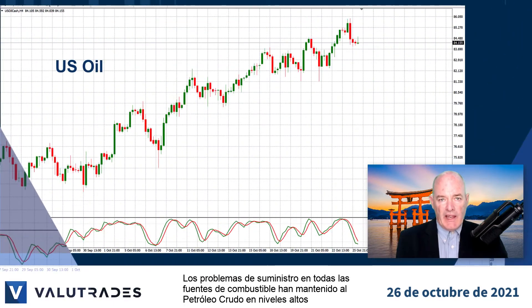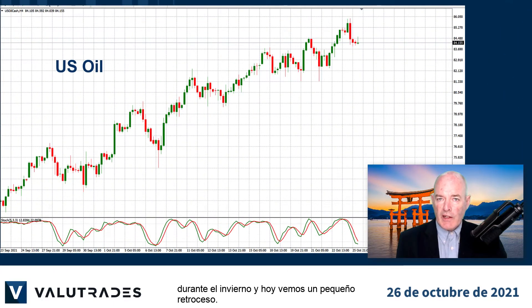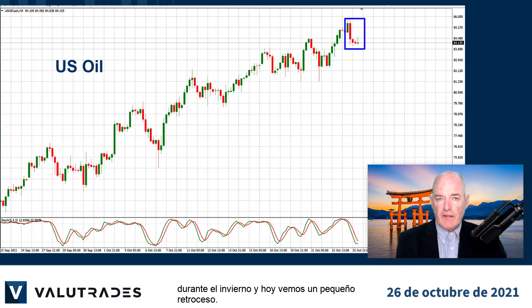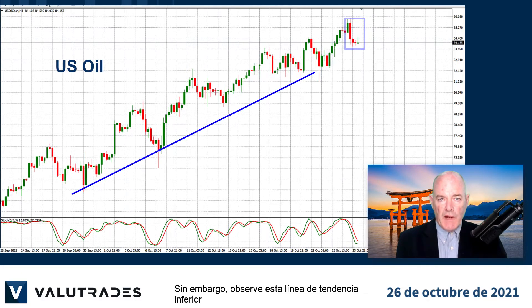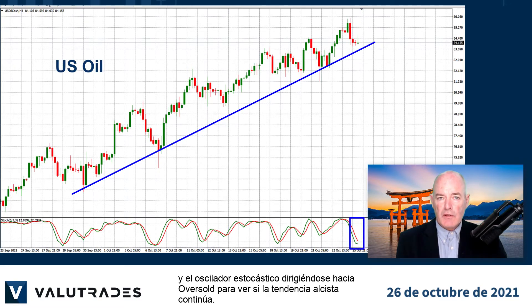Supply issues on all fuel sources have kept crude oil high going into winter and we see a small pullback today. However, watch this lower trend line and the stochastic oscillator heading into oversold to see if the uptrend continues.